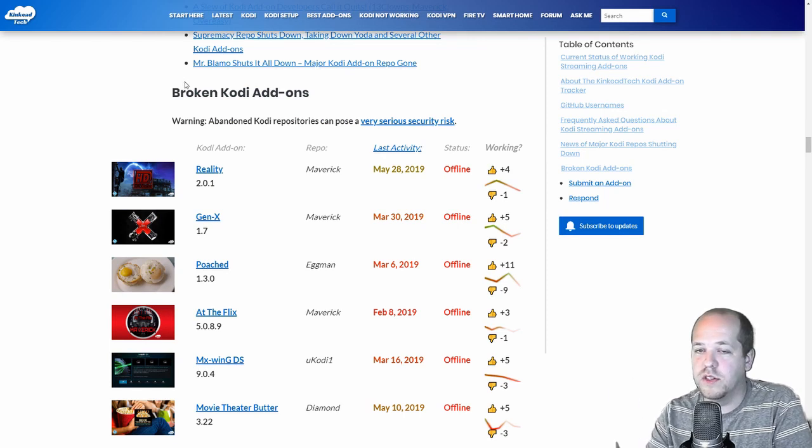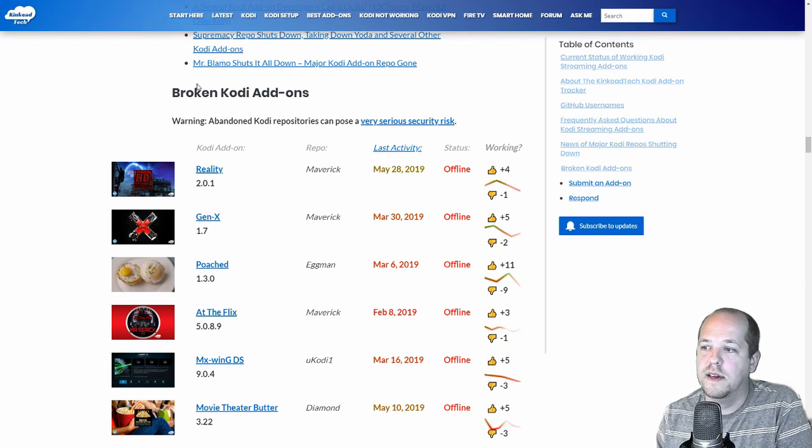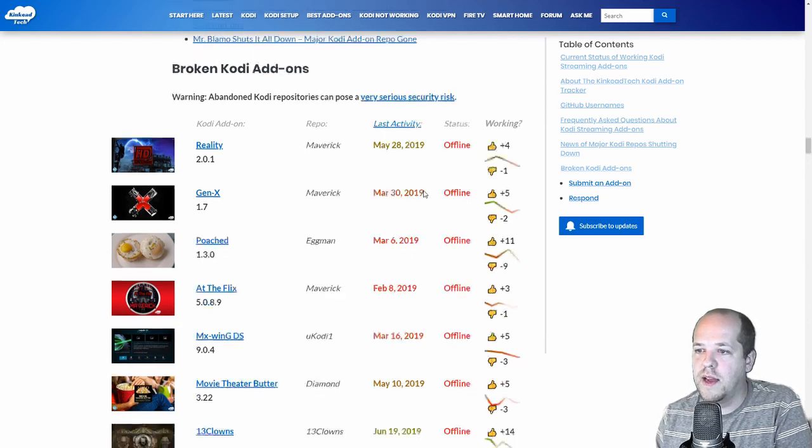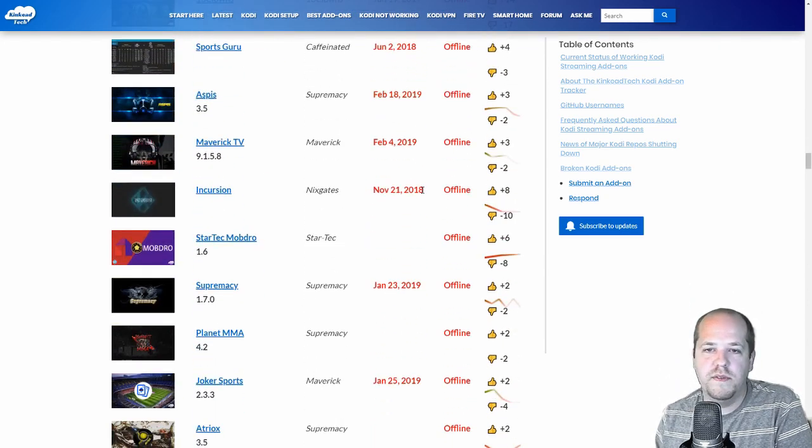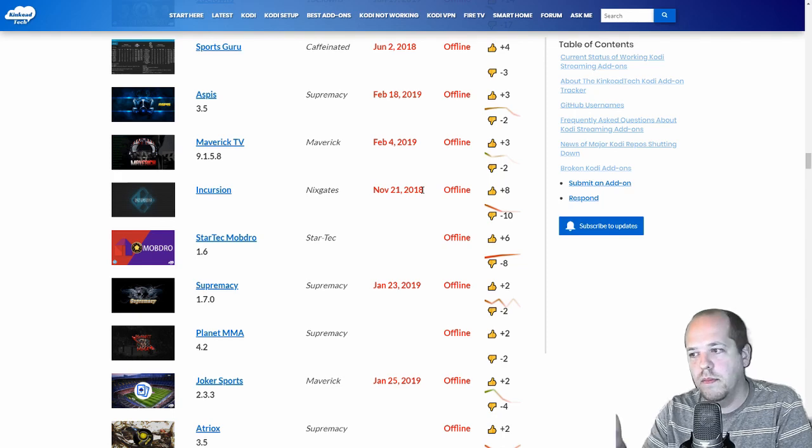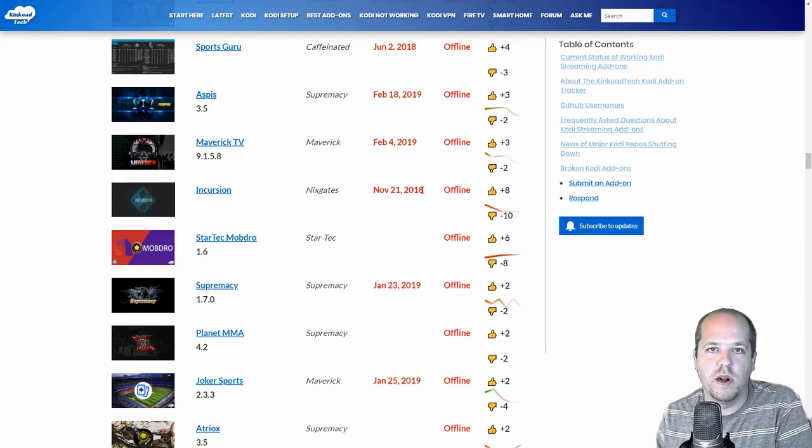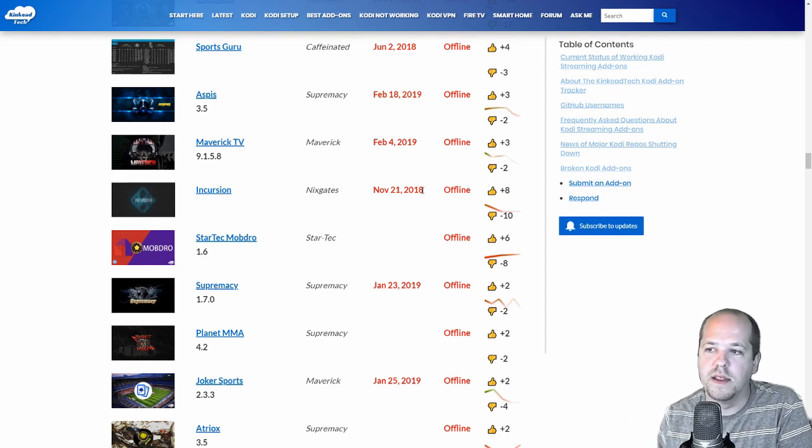So right here, you can just go right here and know which ones of these are broken, which ones are offline. And I have them all listed right here. All of these I had in the database and they were working when I added them, but then they went offline and they moved down here automatically.